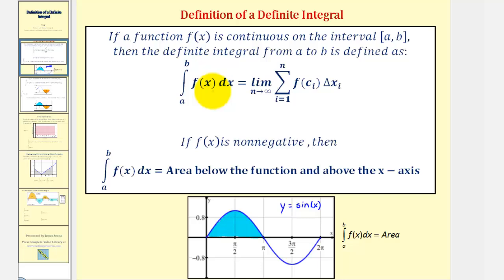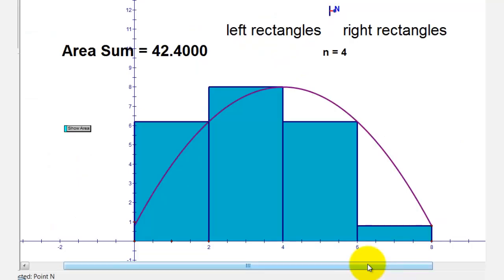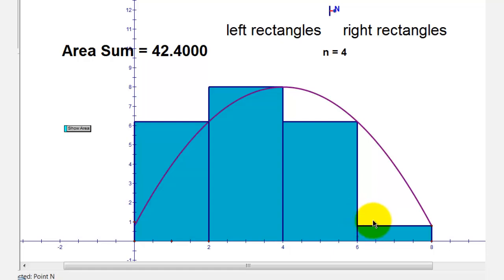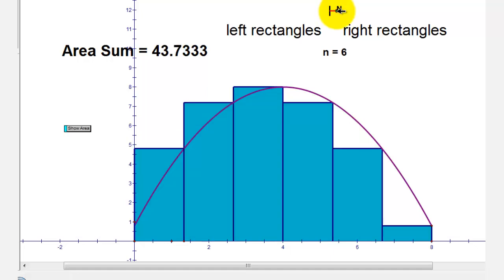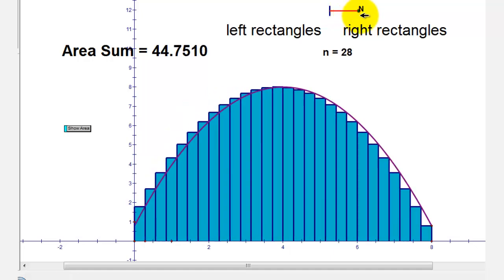Let's look at an animation to better understand this. Here's a non-negative function over the closed interval from zero to eight, and we could use the area of these four rectangles to approximate the area under the curve and above the x-axis. But as the number of rectangles increases, our approximation of the area gets better and better, approaching the value of the definite integral.